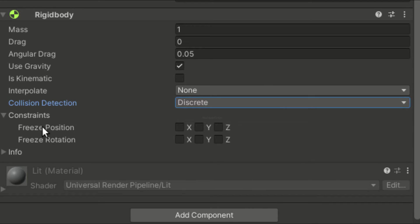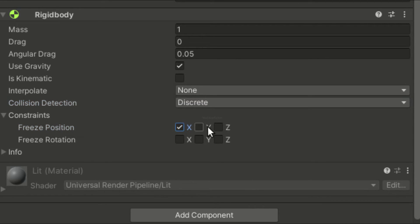Constraints can be applied to the object as well. We can freeze some axes of translation and rotation using these options.